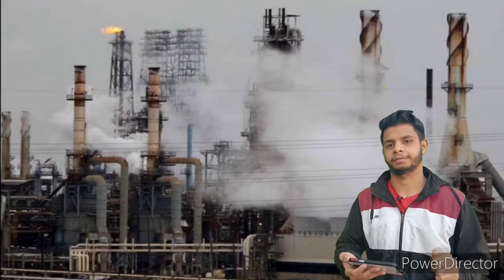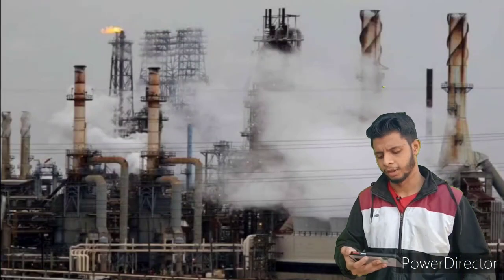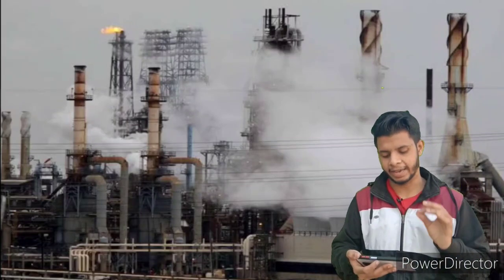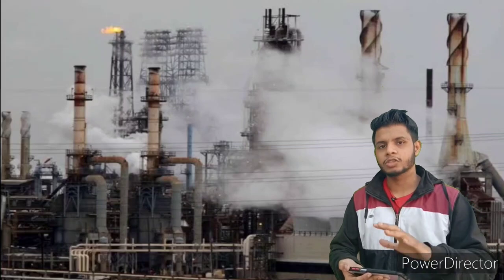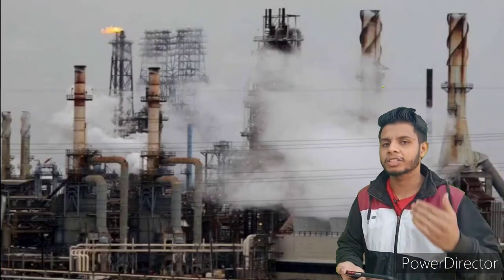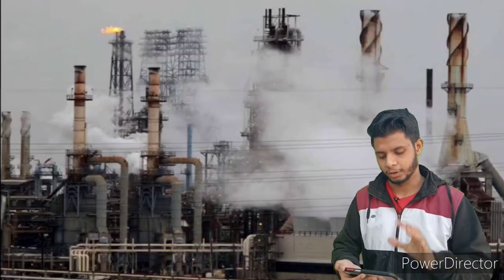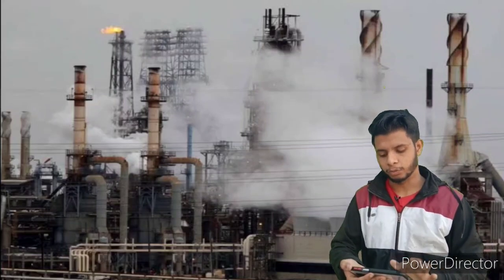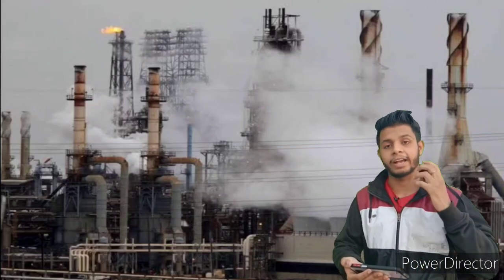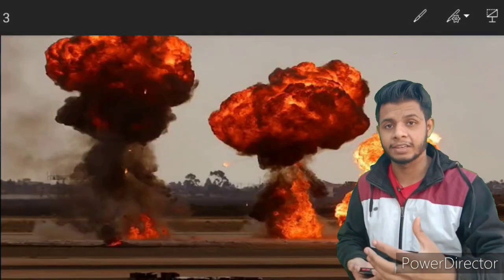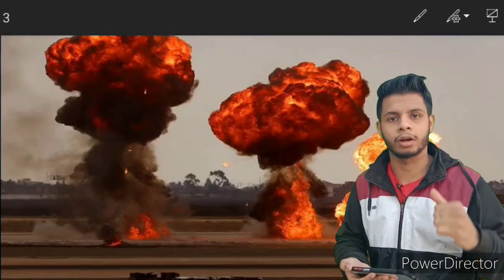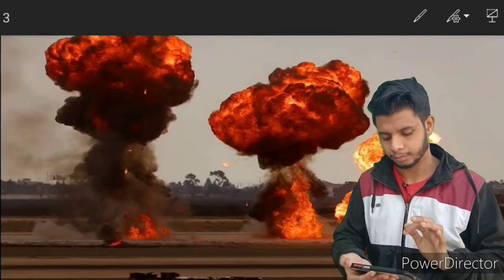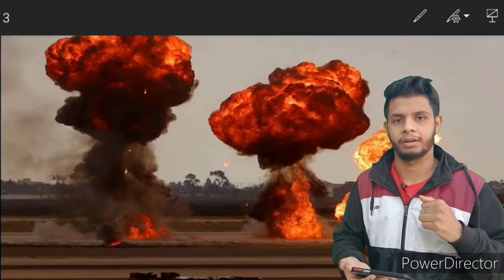Consider one refinery or process plant where a gas release is occurring. We will take this as an example. Gas is released first, after that an explosion occurs, and after the explosion there will be fatality. So this is how a hazard progresses to a consequence.